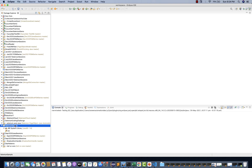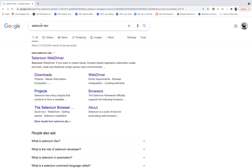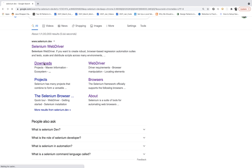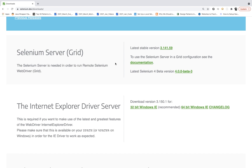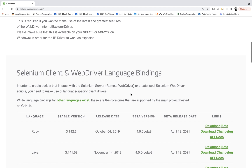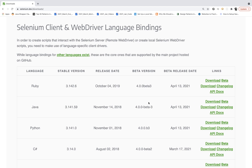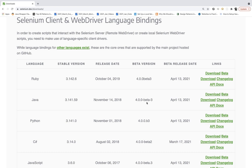Now we have to download the Selenium jar files. I always recommend the official documentation of Selenium. Search for 'selenium.dev' — selenium.dev is the official website. Click on Downloads. They have given all the download options. You can download Selenium Grid, Internet Explorer Driver, and different types of Selenium language bindings are available. We are using Selenium with Java. The latest stable version and the latest beta version are listed — they were recently updated on April 13, 2021.